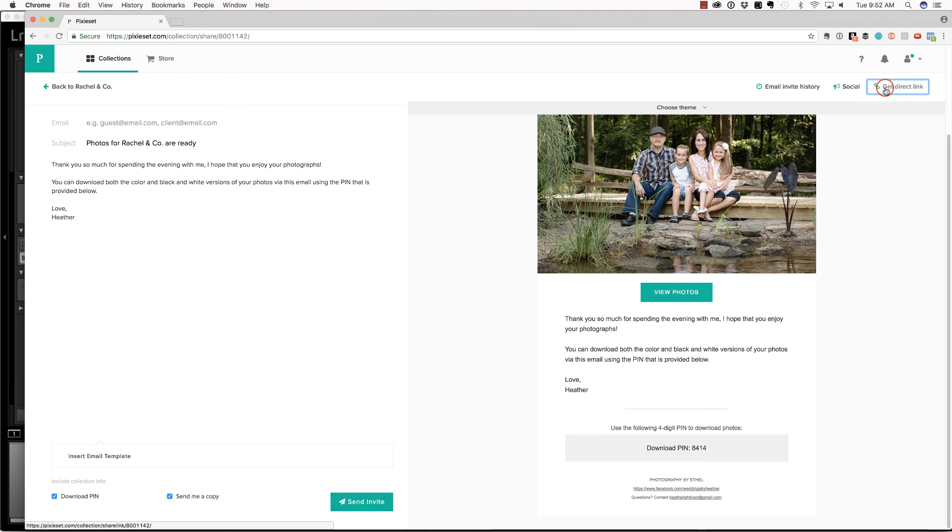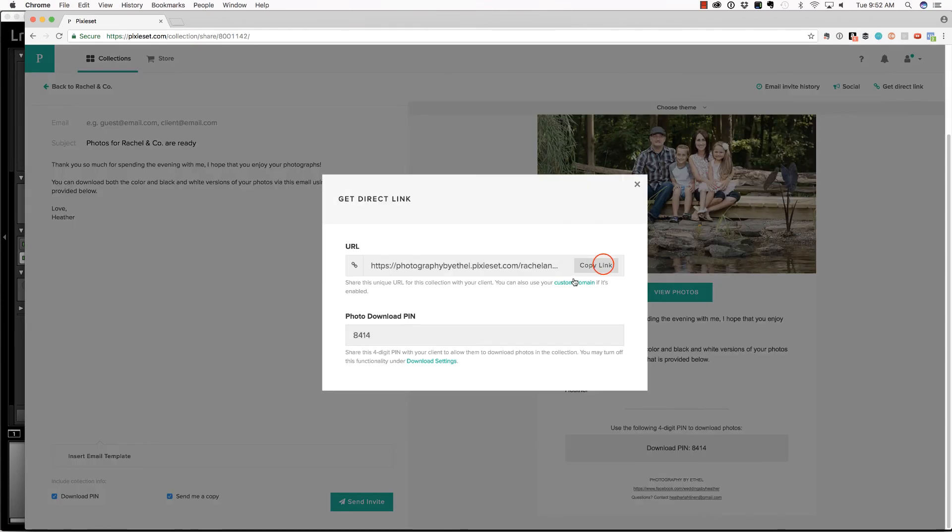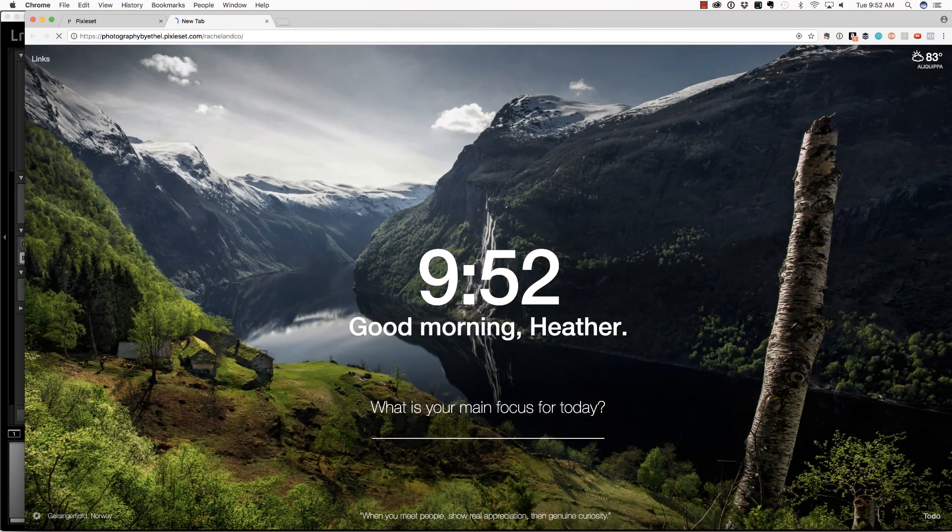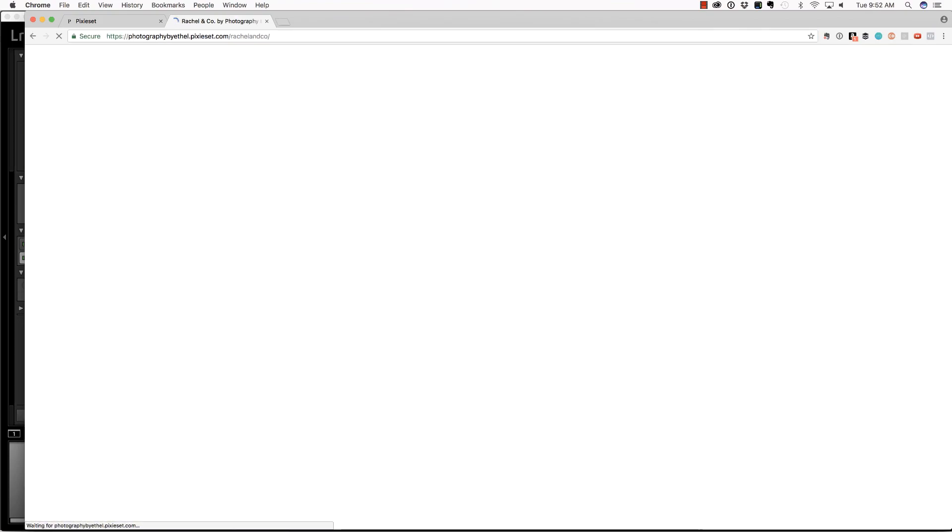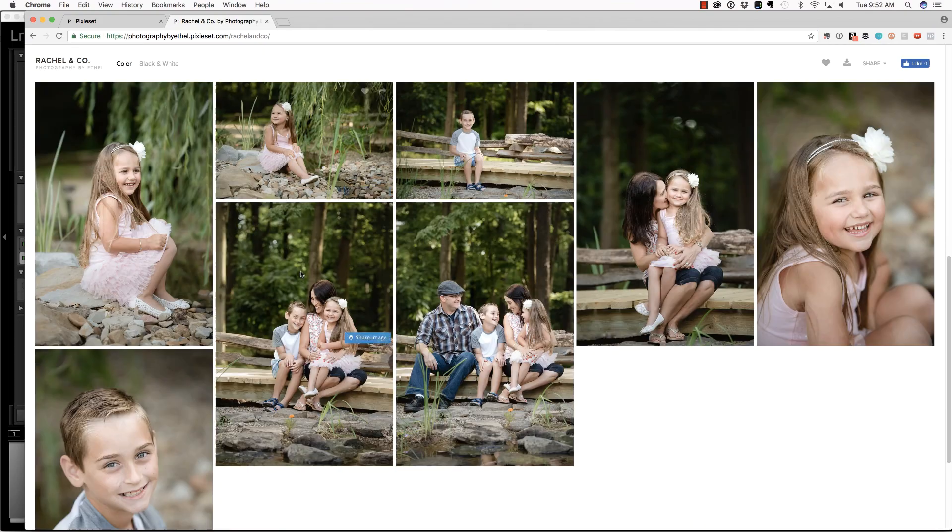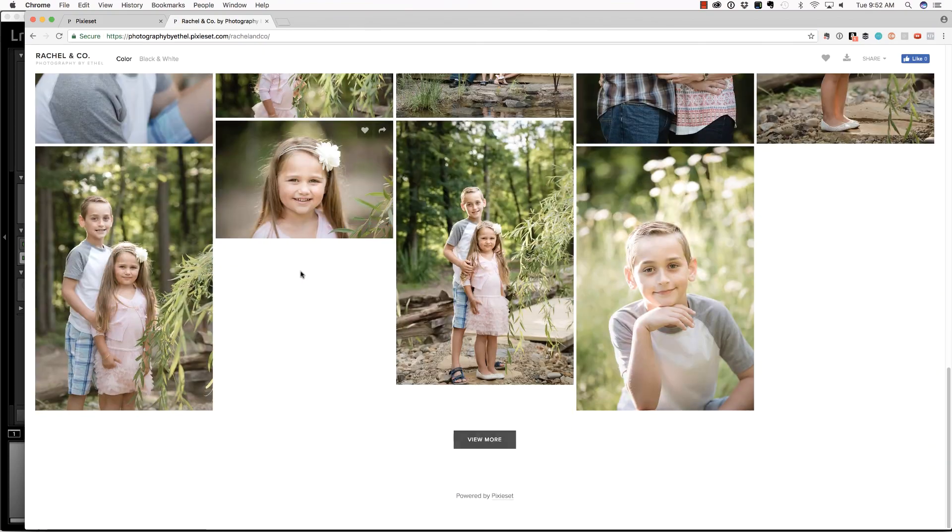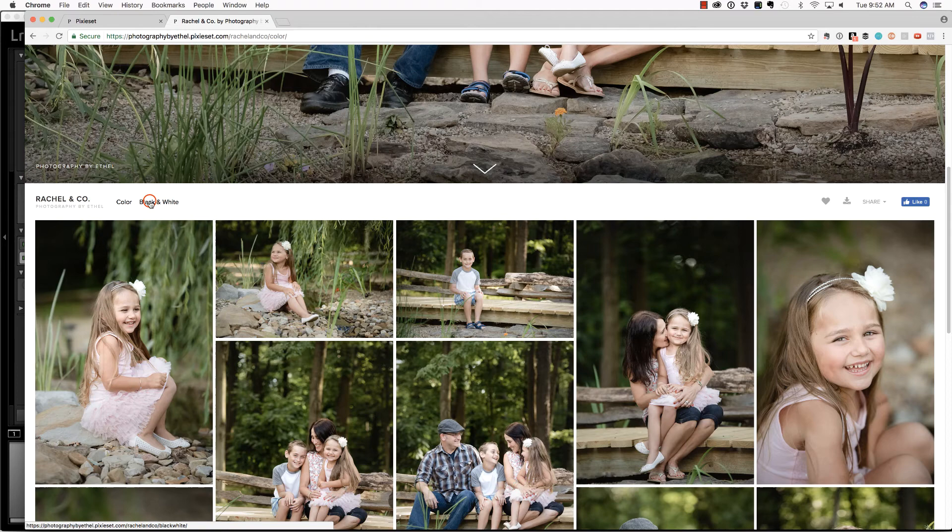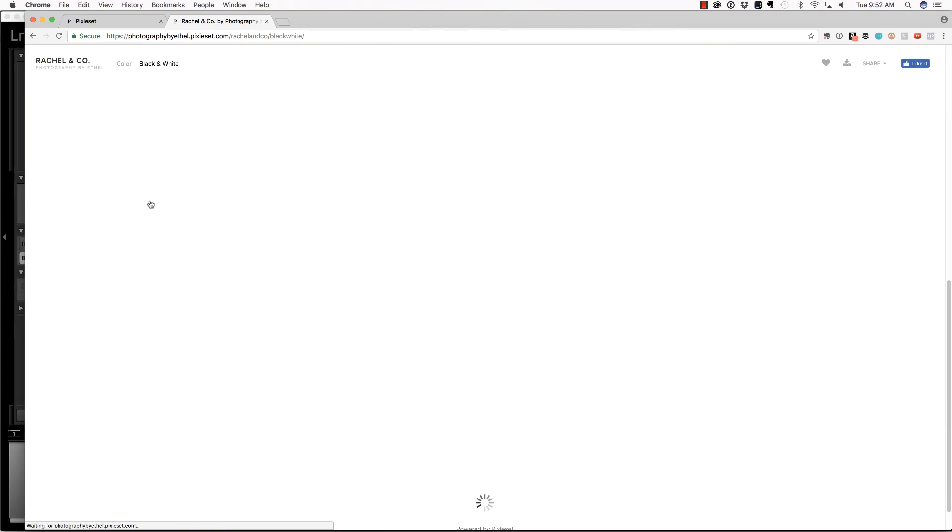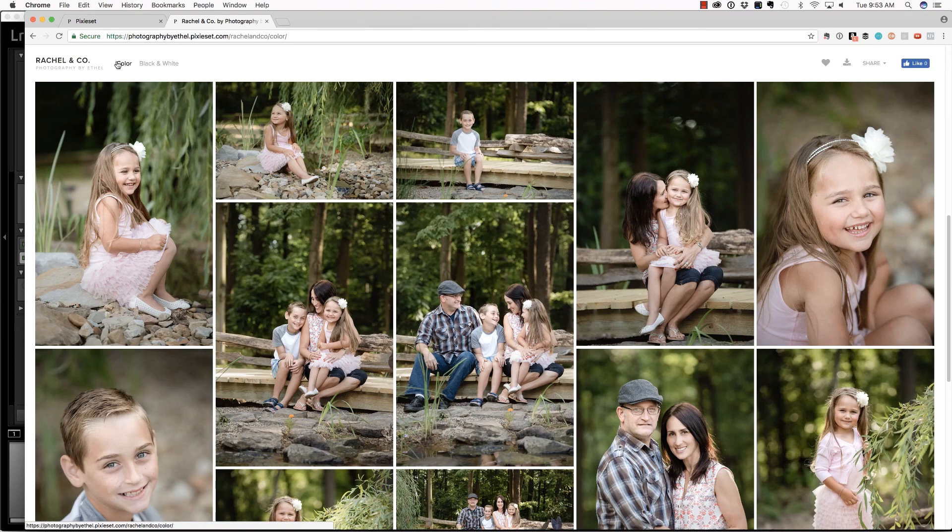If you want to grab the direct link, you can do so here. Copy the link. Let's go ahead and paste that in our browser so we can see what this is going to look like. And then we can scroll down and view the images. And they can select color or black and white.